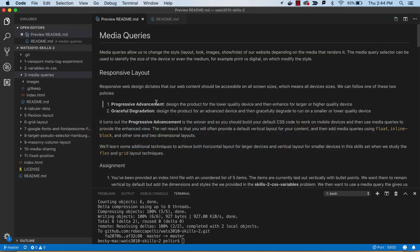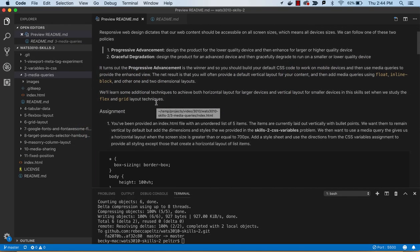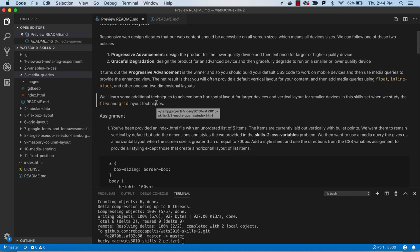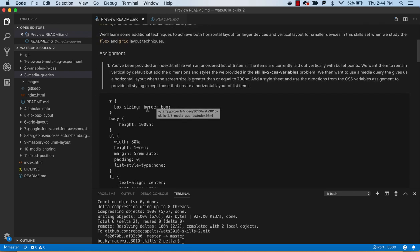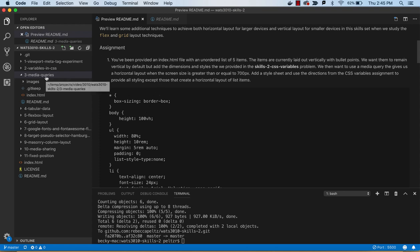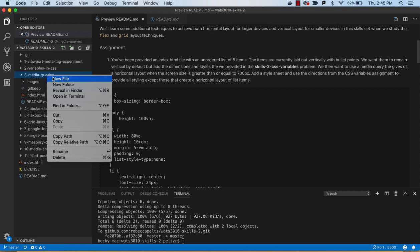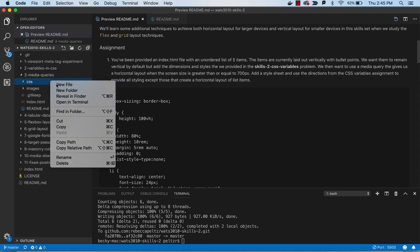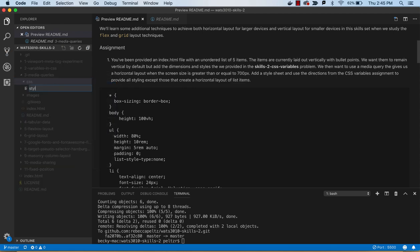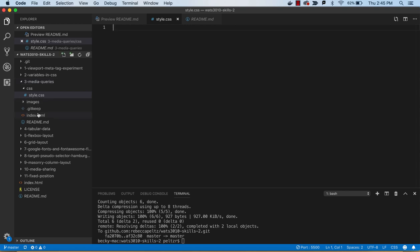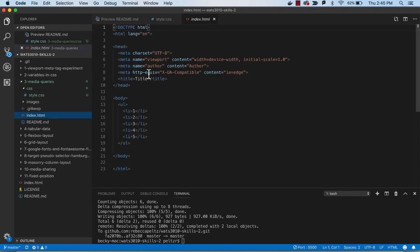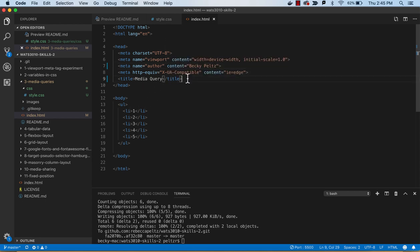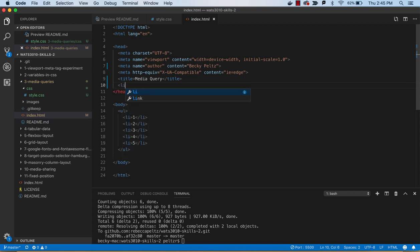So our mobile first will be just to keep them one on top of each other like that. And then we'll do a media query to send them out horizontally. So in this assignment, we want to do kind of the same thing we did in the last assignment. We'll create a new folder for CSS, a new file for style.css. We'll make this media query and add our name, and then we'll attach our style sheet.